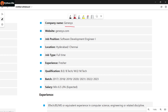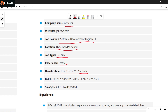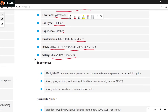The next company is National Genesis, and they are looking for a Software Development Engineer. Location and job type are full-time. Experience and qualifications are required, and the salary is minimum, expanding based upon your skill set.